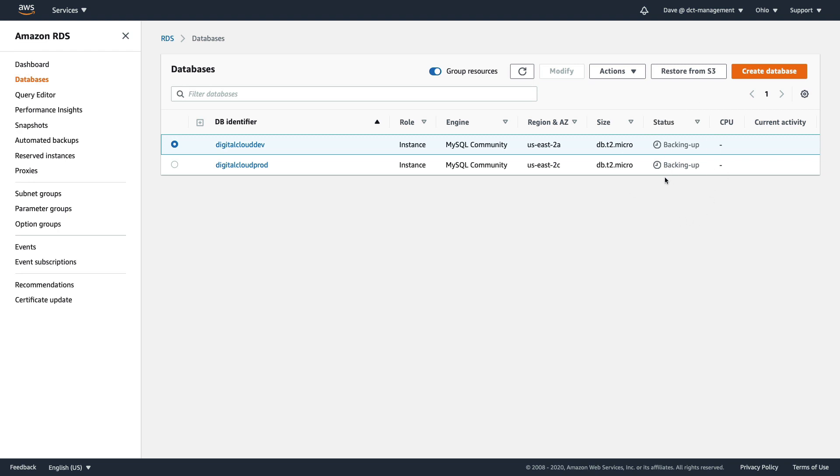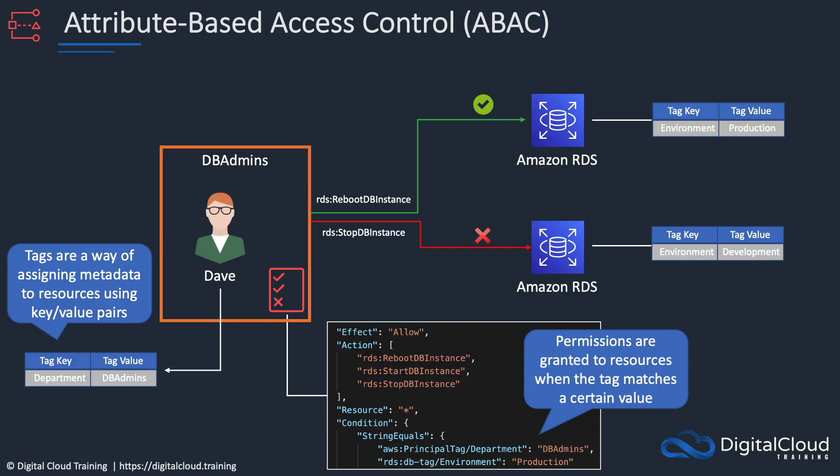We've got to wait until these are available, and then we're going to check whether this user has access to both database instances. Now just as a reminder, let's go back and look at the slides and work out what should happen. Dave should be able to perform any action on the production database instance, so the digitalcloudprod database instance.